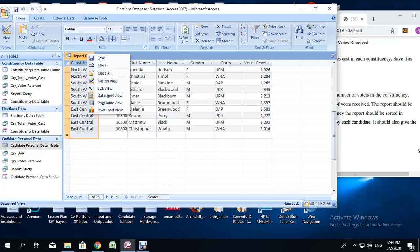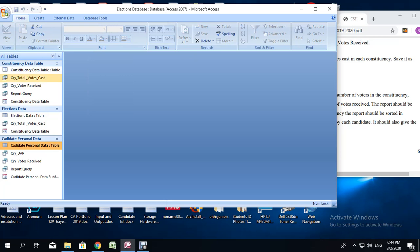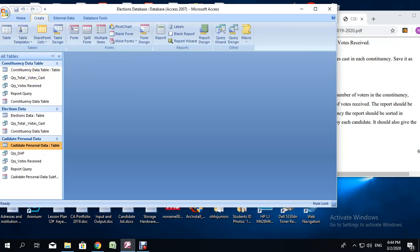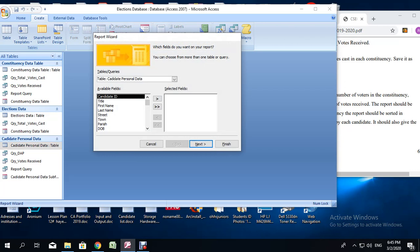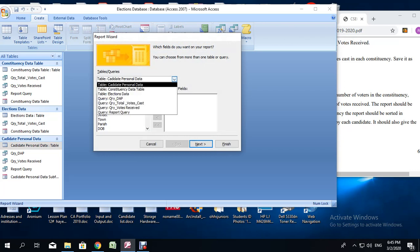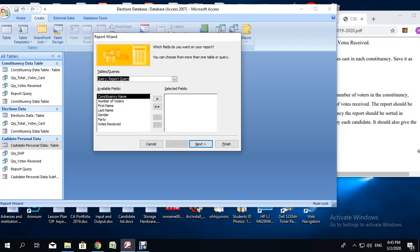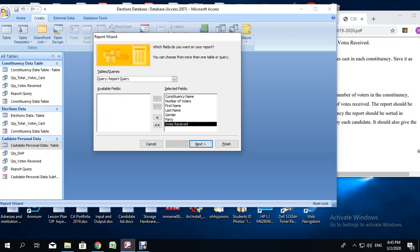Now we are ready to do the report. Right click on the query and close it. Go to the Create tab and use the Report Wizard. Click on the Report Wizard, then choose the query we just created — scroll down and look for report query. Once you have selected the report query, we are going to use the double arrow, which adds all fields. In this case we are using all the fields, so click on the double arrow, then next.